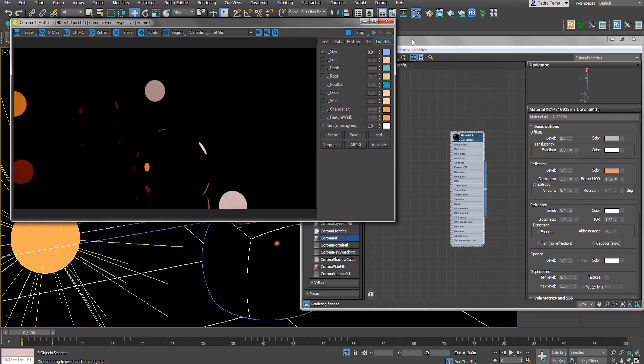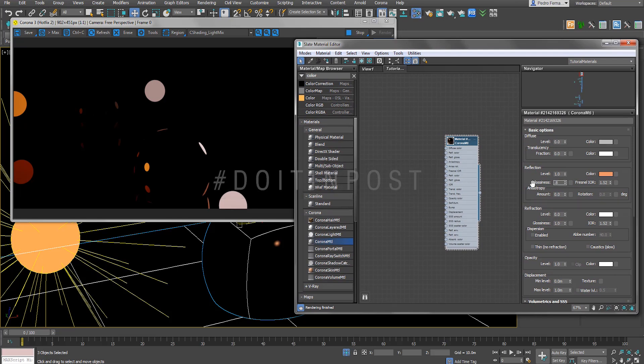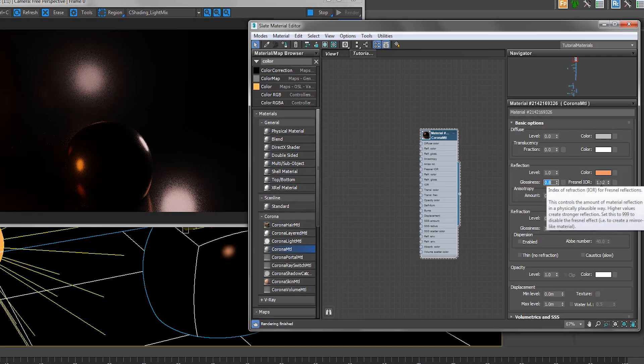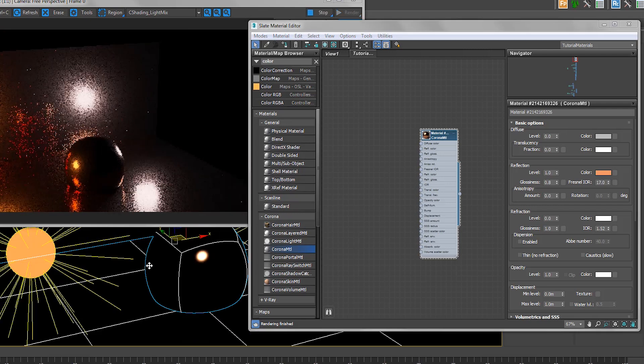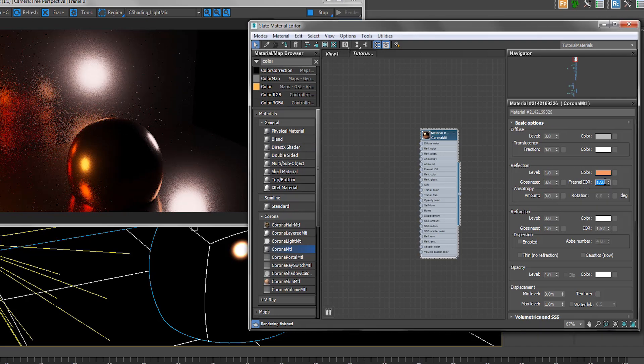The next thing is we put the reflection level to one and try to set our color to more or less what we want — we can change it later, and with light mix in post you can always adjust. Setting a color exactly as it's supposed to be isn't as important since we can always change it in post. Our glossiness at 0.8 is the value I usually start with. For a very reflective gold metal, I'd put IOR at around 17 to start, then maybe bump it up to 25. You could look up a proper IOR online for certain metals, but we prefer to do it by eye so we can achieve what we really have in mind.